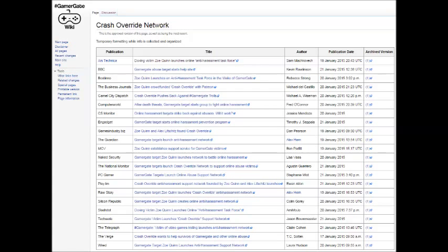That argument is, in my opinion, complete bunk. Crash Override Network and the fact that it was created in part by Quinn is newsworthy. People want to hear about it. It's relevant, and I have no problem if every single tech site writes about it.